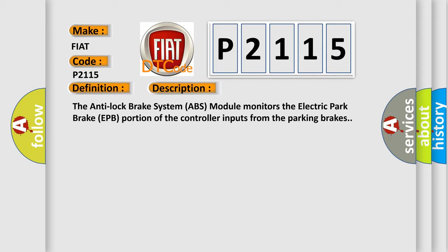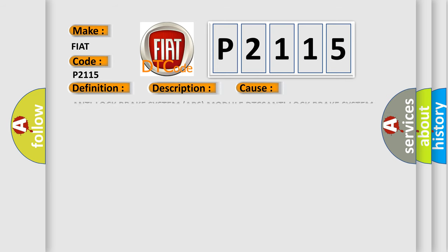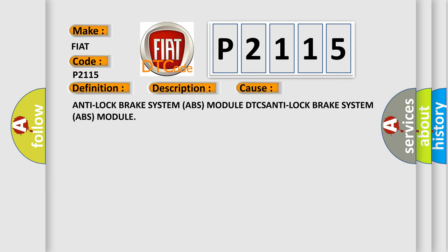This diagnostic error occurs most often in these cases: Anti-Lock Brake System ABS module DTCs, Anti-Lock Brake System ABS module.